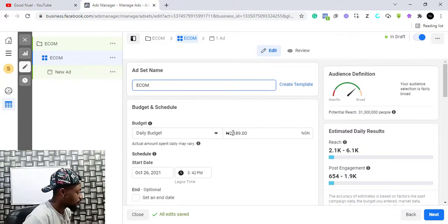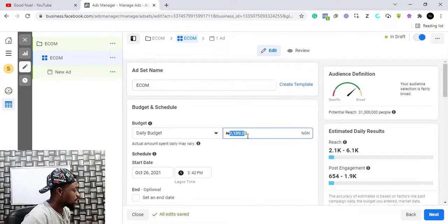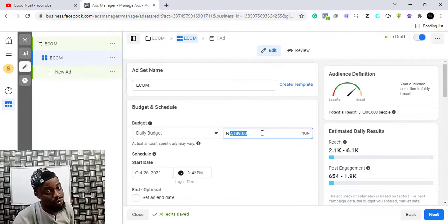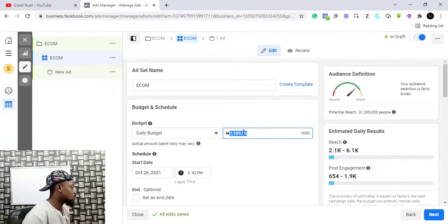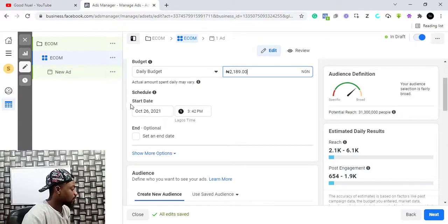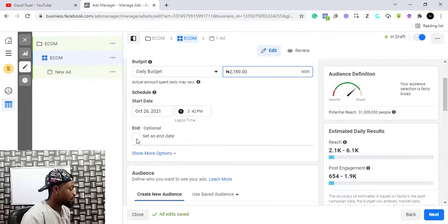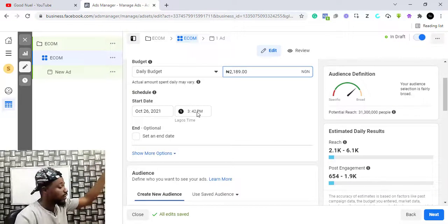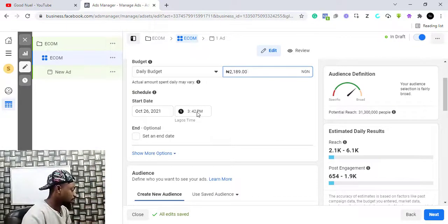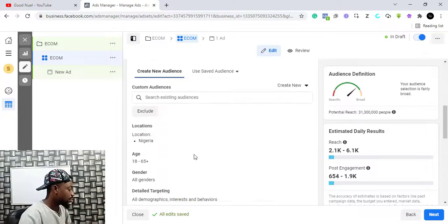From here you set the budget you want. You can set any amount — I think one dollar is the minimum you can run per day. You put the amount you want. For the start date, you can set when you want the advert to start; I just give mine to start whenever they approve the advert.